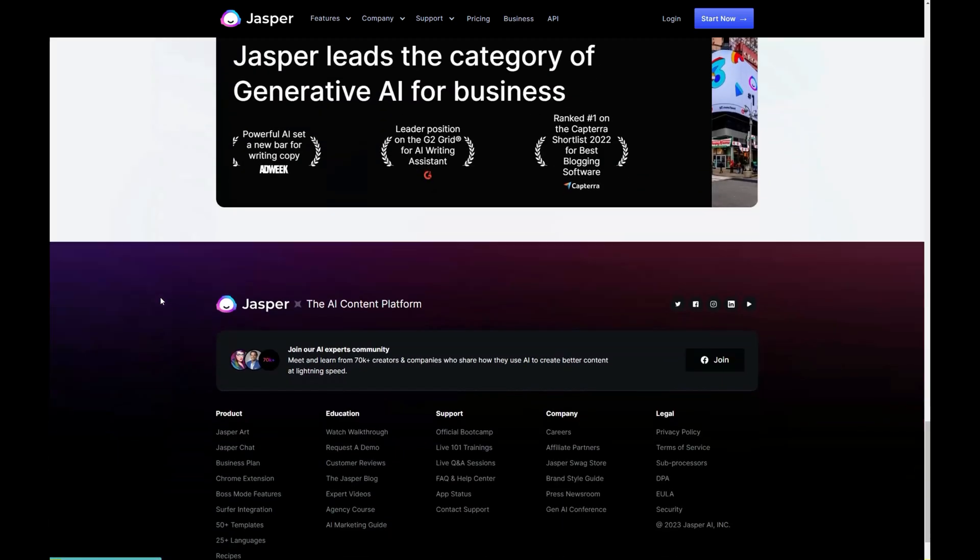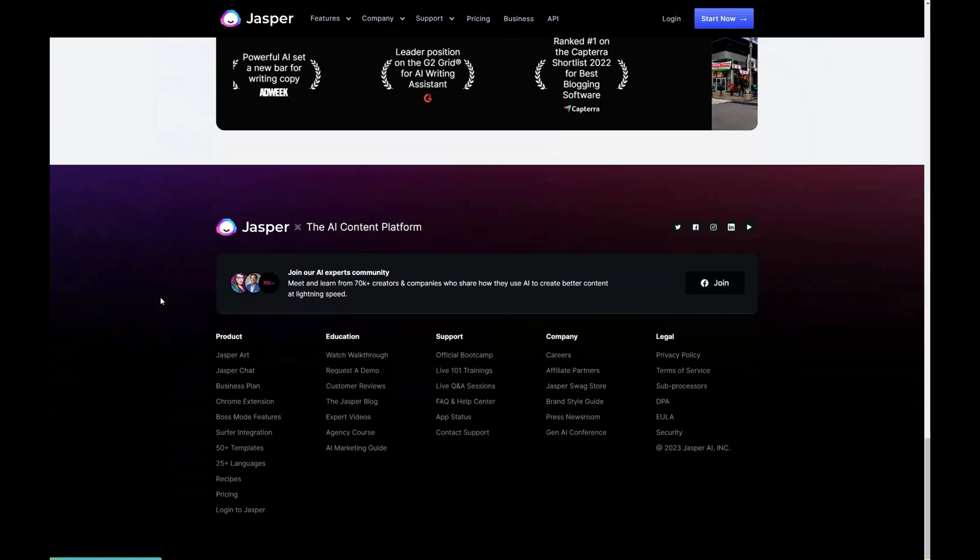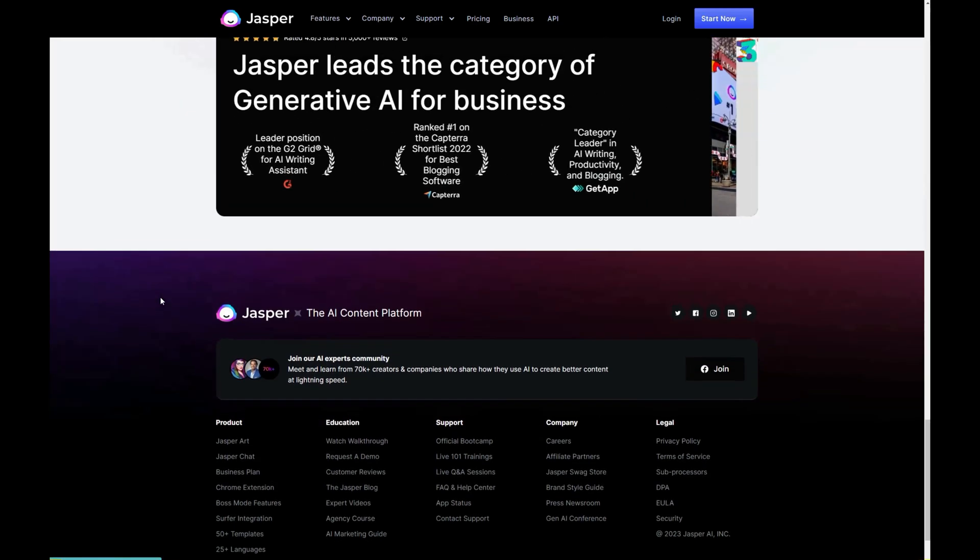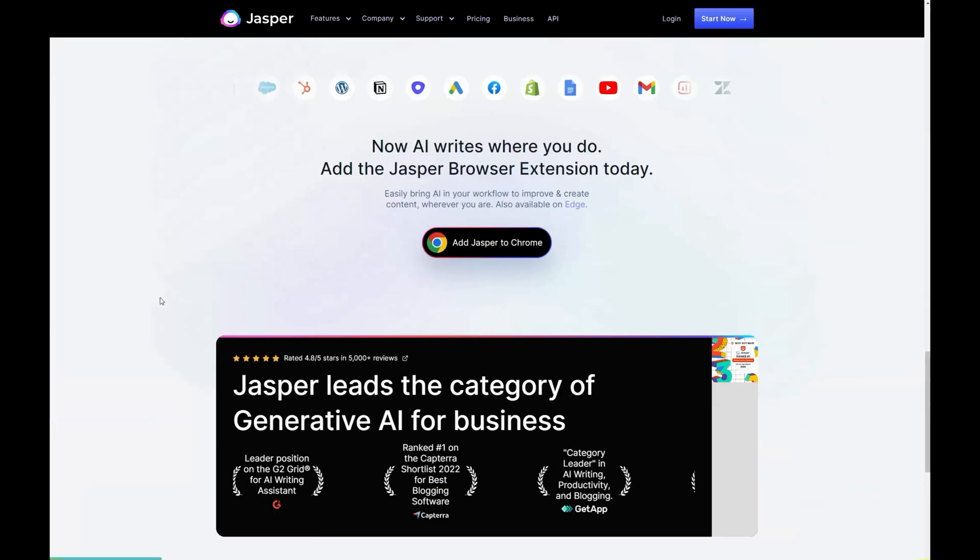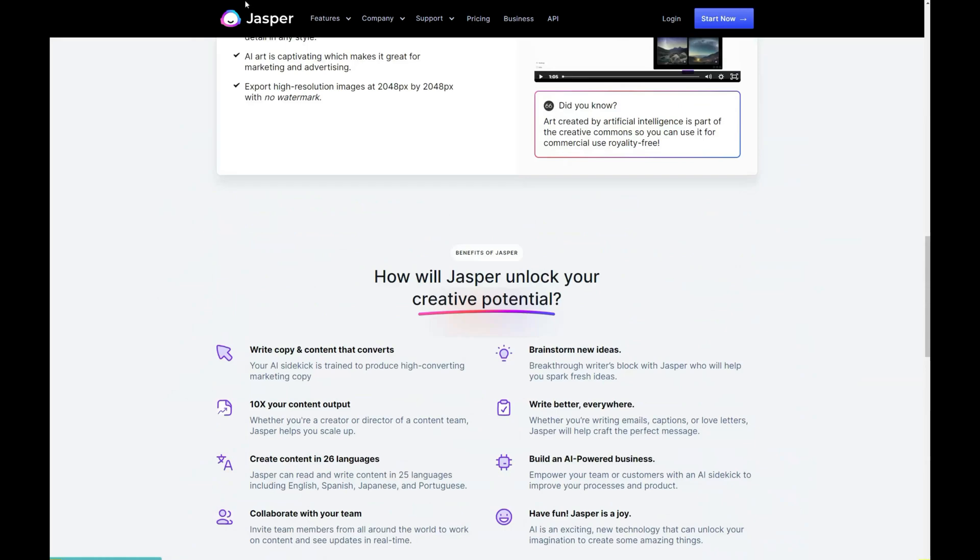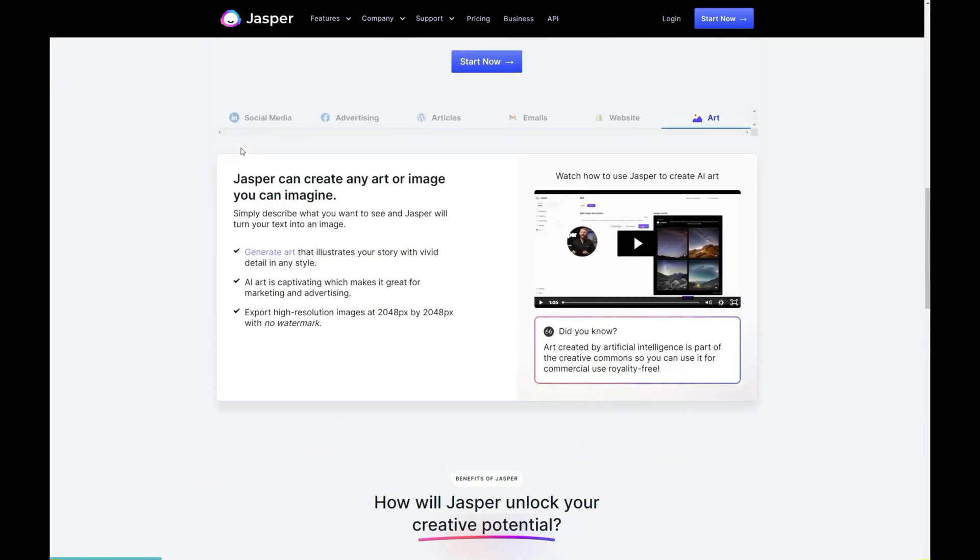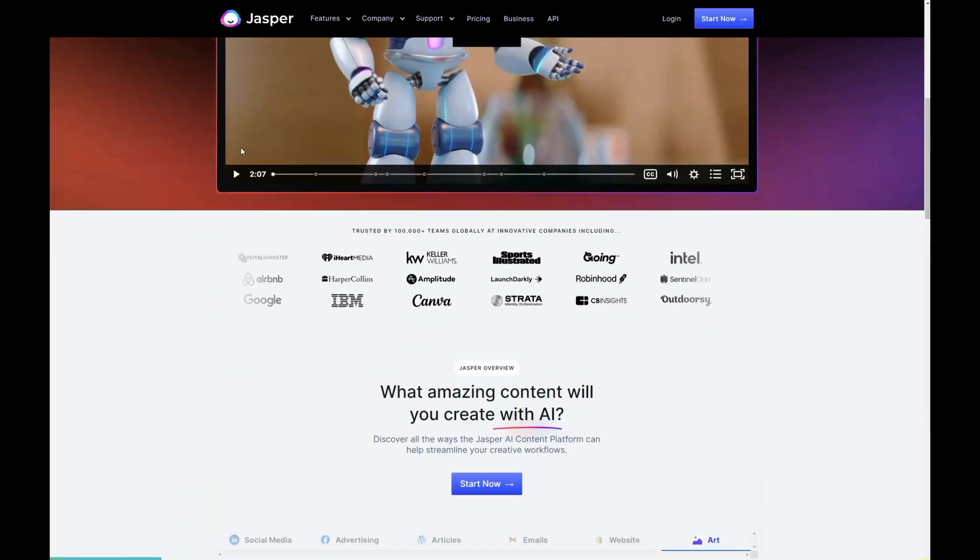Jasper works very similar to ChatGPT but has a different interface and is really intended for more business use cases. Aside from that, it does a great job at providing AI copy.